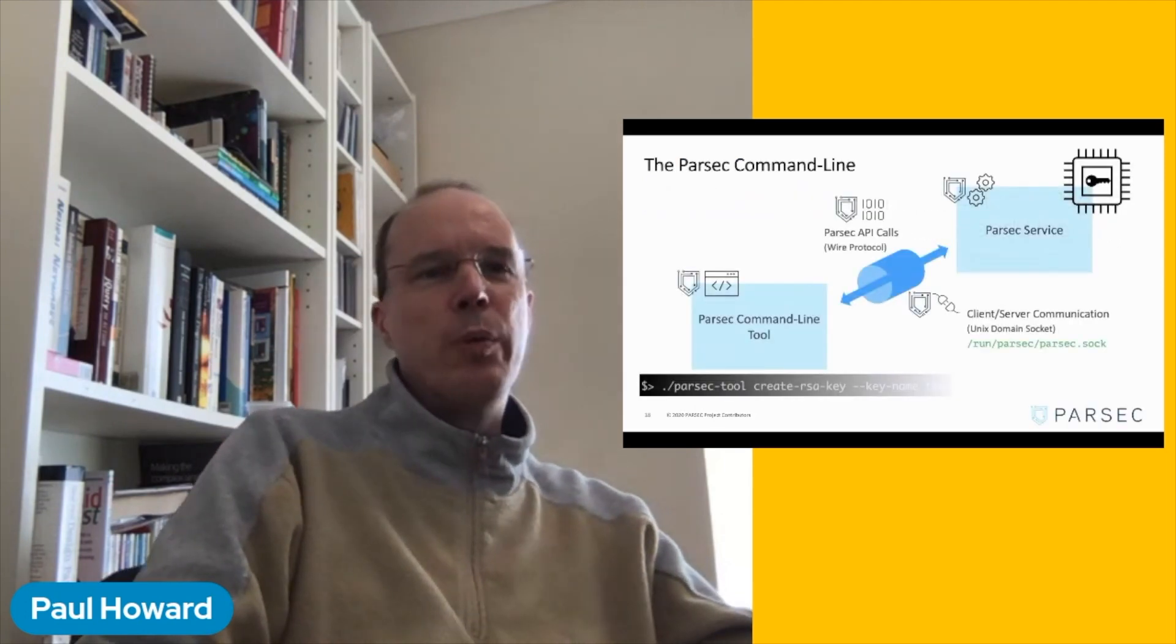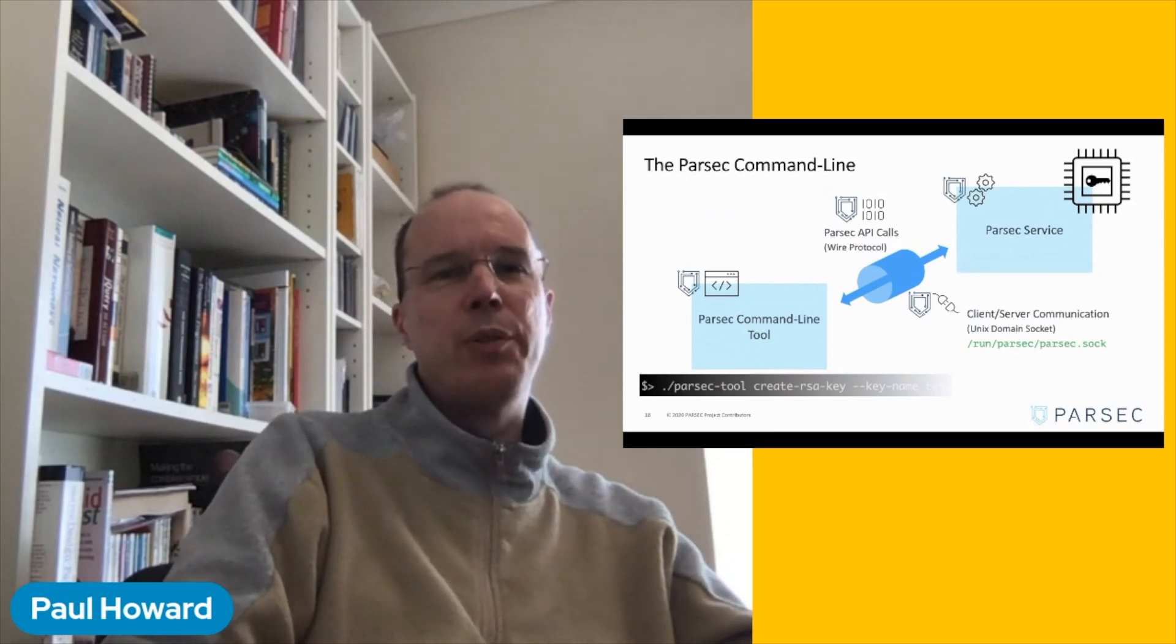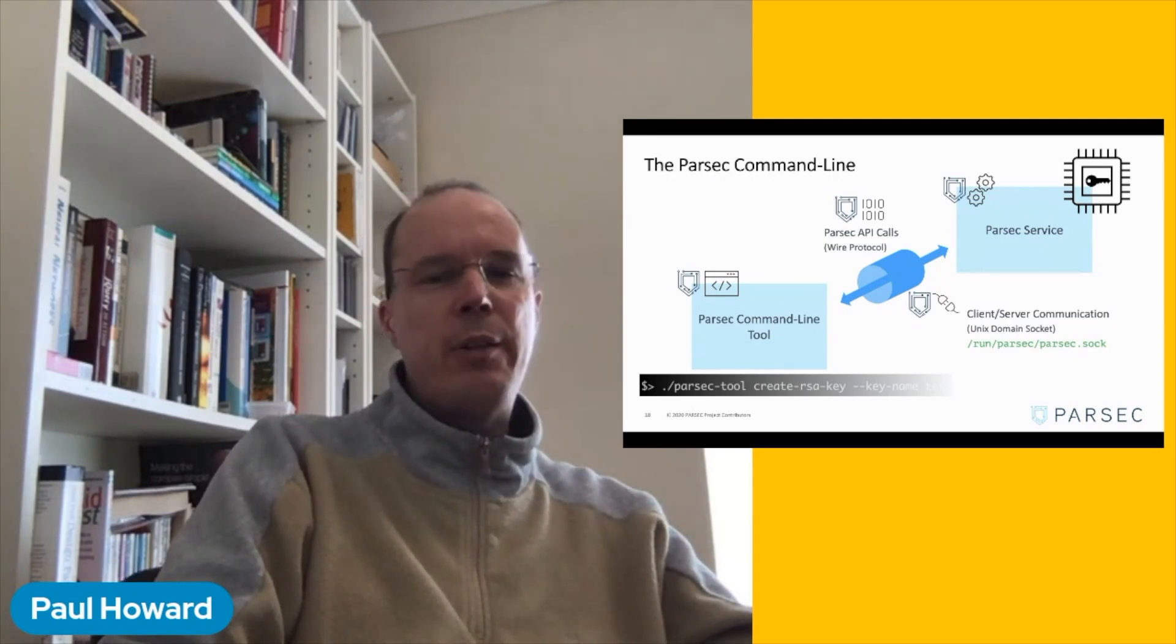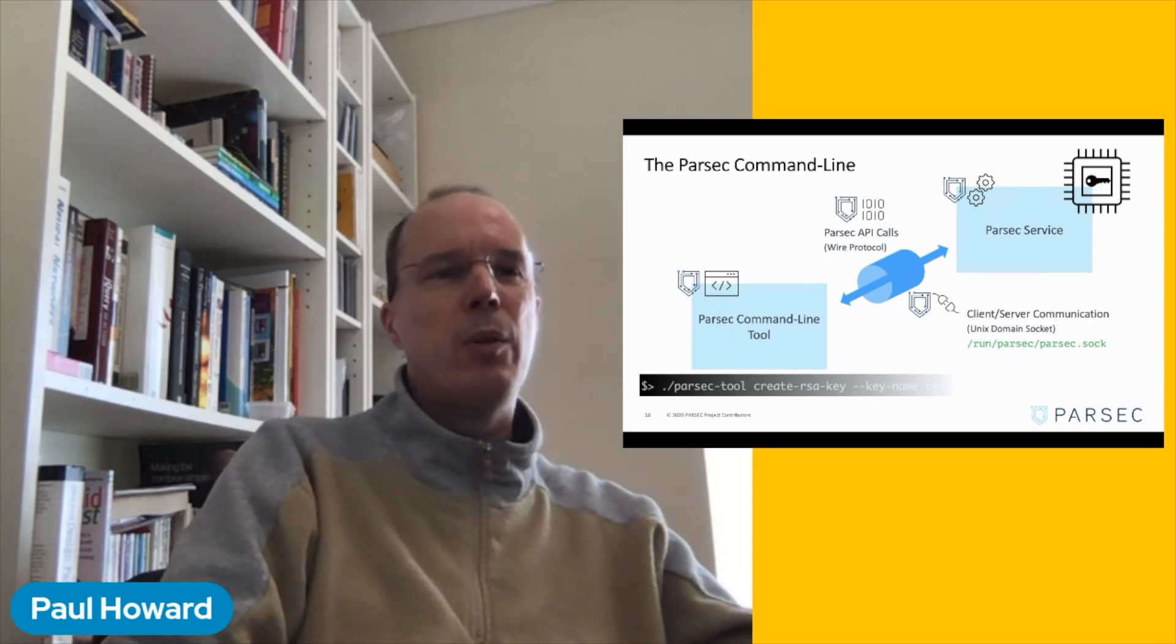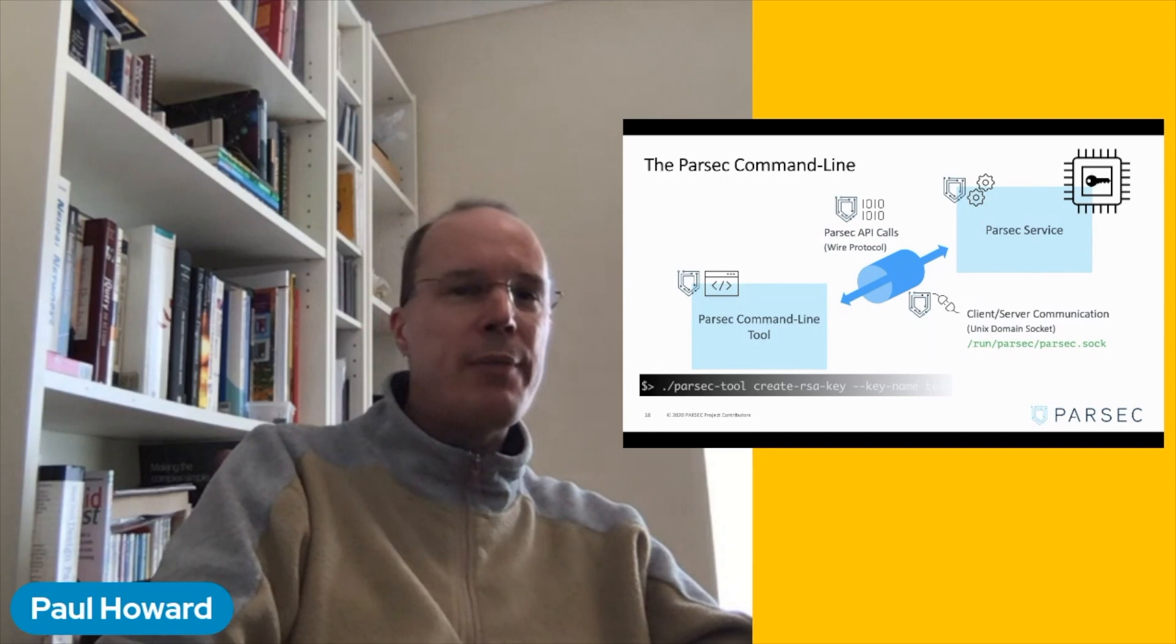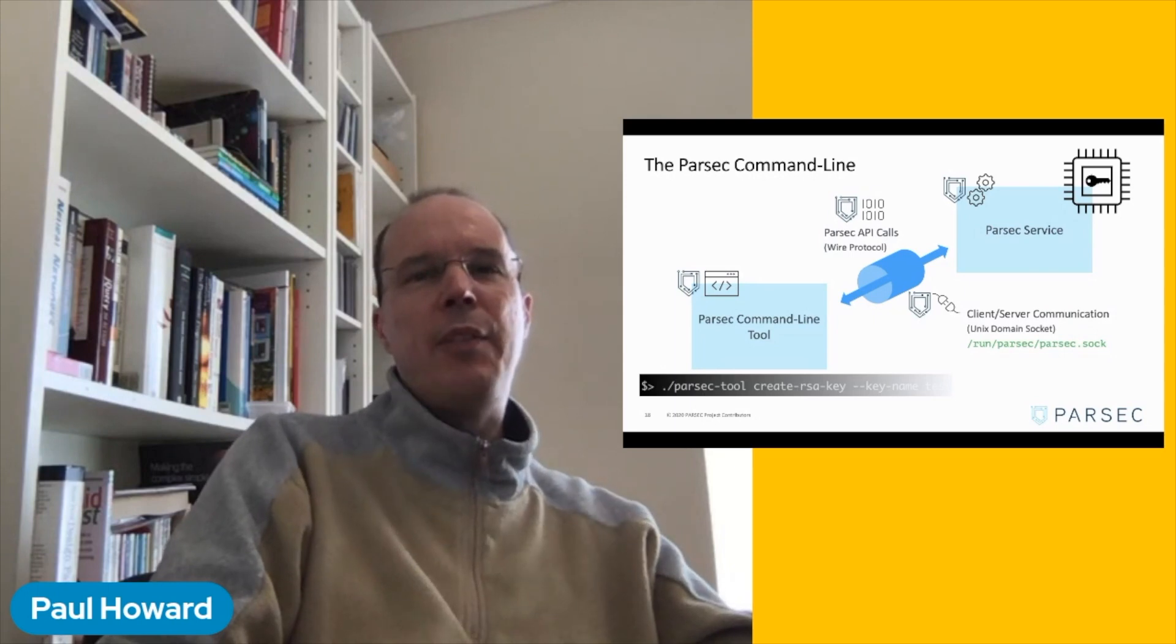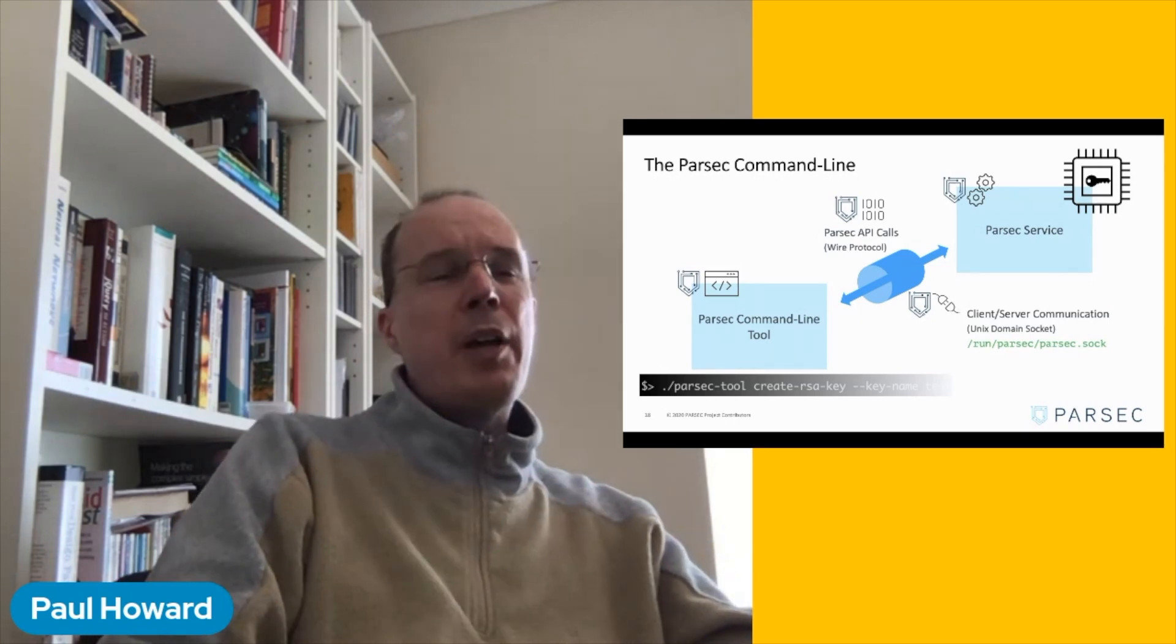Now, the Parsec tool gives us an easy way to drive Parsec operations from a command line or shell script. The way it communicates with the Parsec service is just the same way as any other applications would do. So the tool uses a Parsec client library to make API calls using a common wire protocol that is carried over a Unix domain socket. And that's why we created the run slash Parsec folder in the previous video, because there is a Parsec.soc file that the service is going to create in that folder. And this socket is used by all of the client applications, including the Parsec tool, to consume the API and to drive the service.